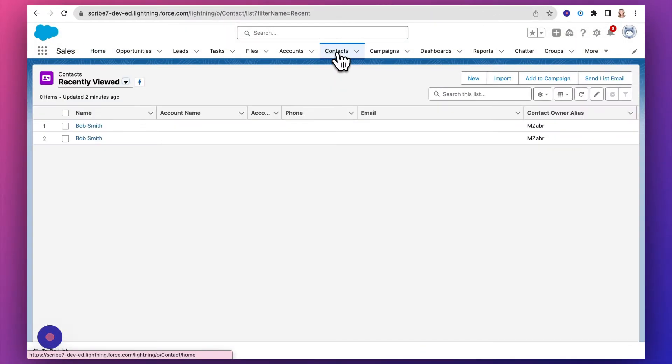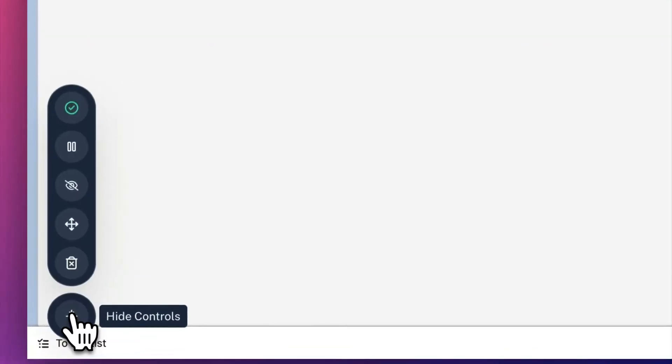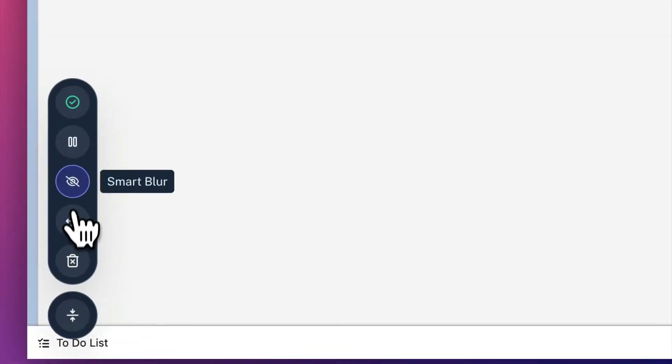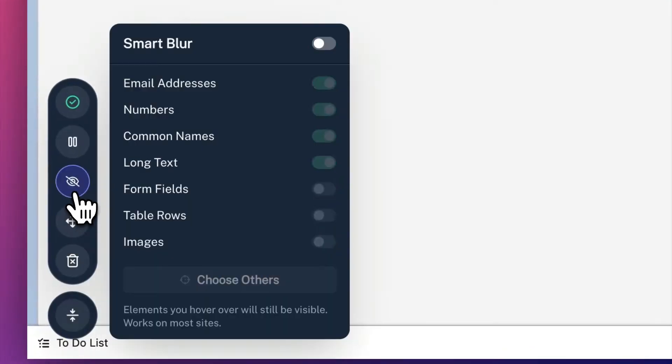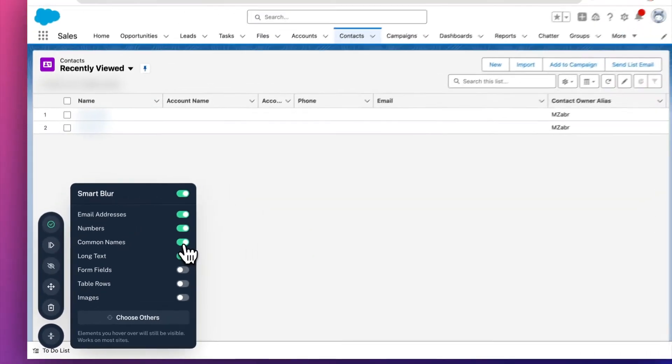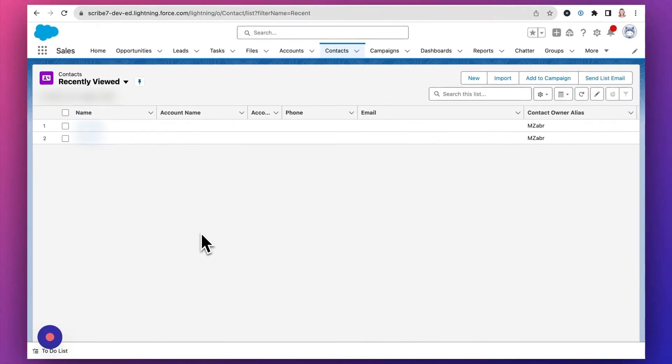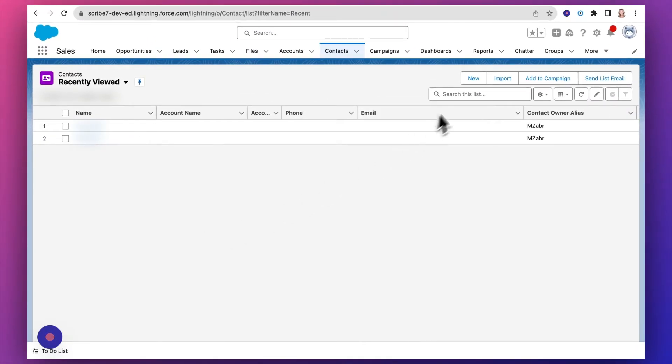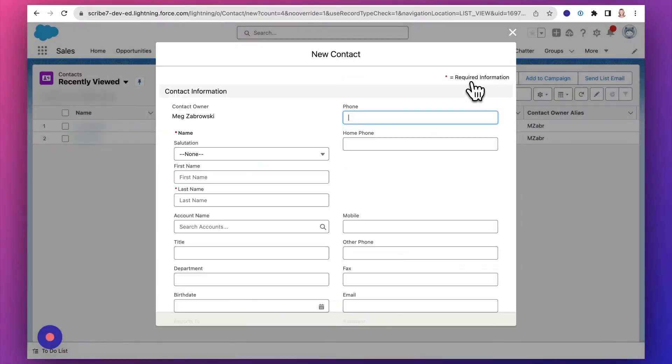If you have a browser process with a lot of sensitive data, you can use Smart Blur to automatically blur categories of sensitive data, such as names or numbers, as you capture.